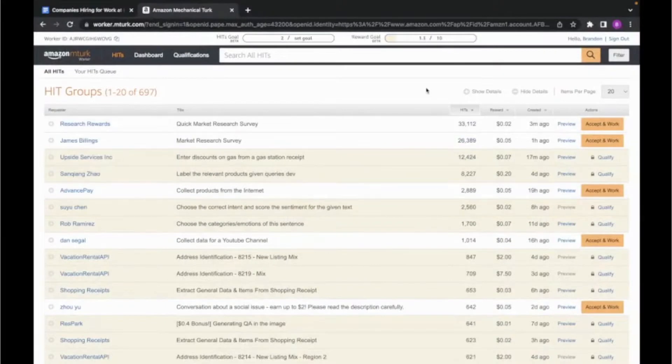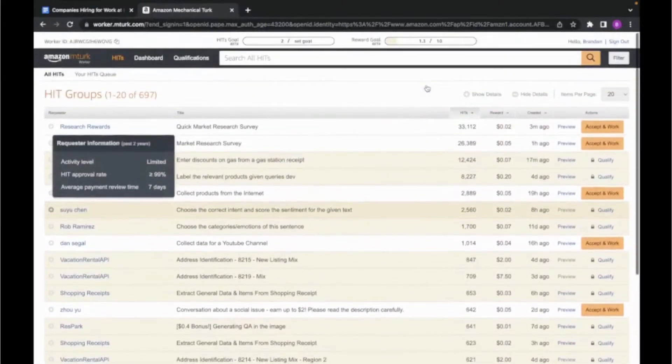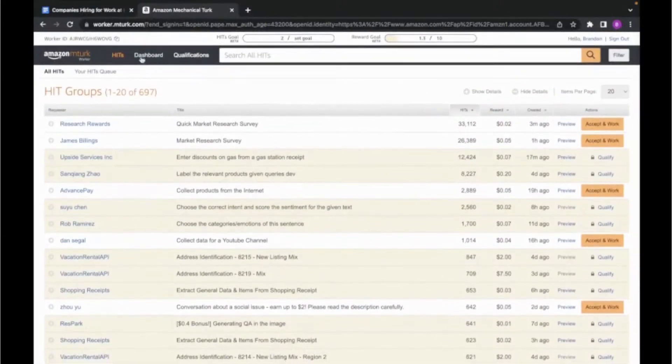The third company I'm going to be going over is actually Amazon, and more specifically, Amazon Mechanical Turk. This is especially a great website if you have another job but want to make some extra money on the side.